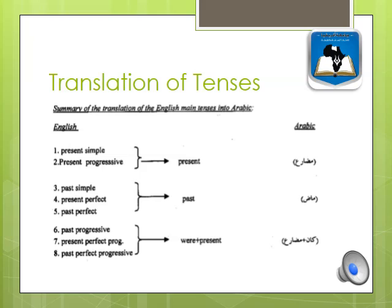Past progressive, present perfect progressive, and past perfect progressive — we translate them using 'kana' plus present tense. That summarizes the main approach to translating English tenses into Arabic.